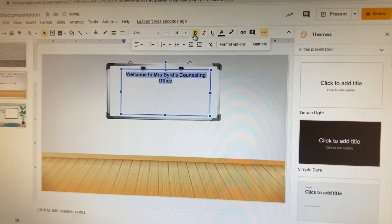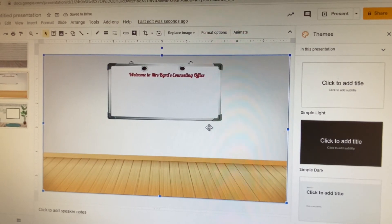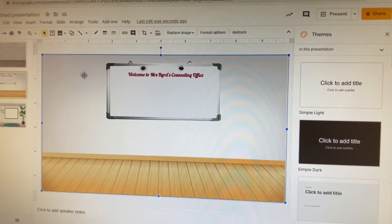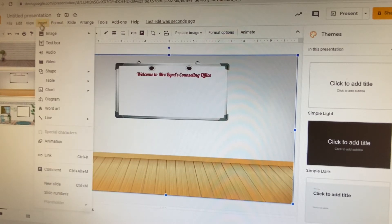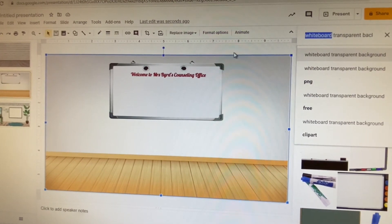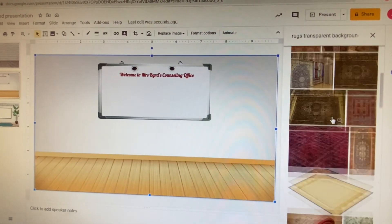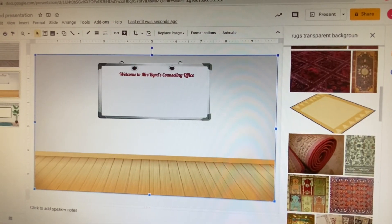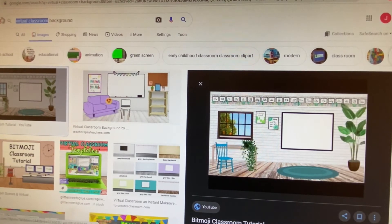After you've done that, play around with your colors and fonts if you want. You might also want to add a rug to your slide. Go to Insert > Image > Search the Web and search for 'rugs' — it will generate some rug options for you. You can do it either way, both through the search web option inside Google Slides or through Google directly.